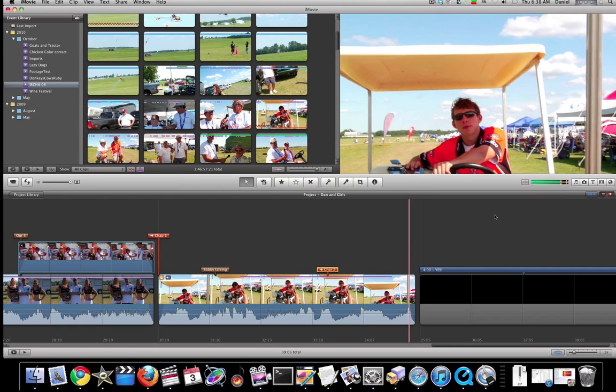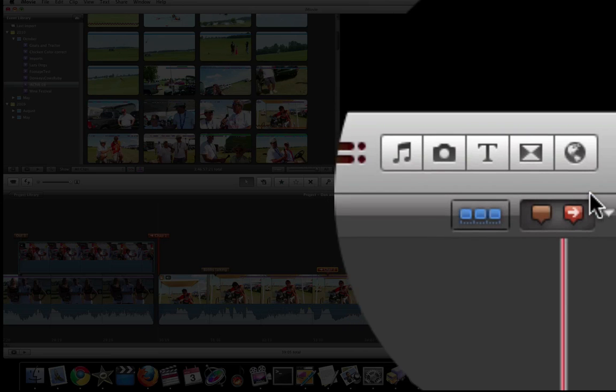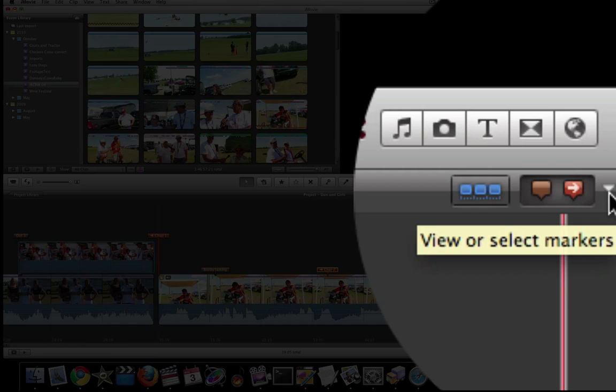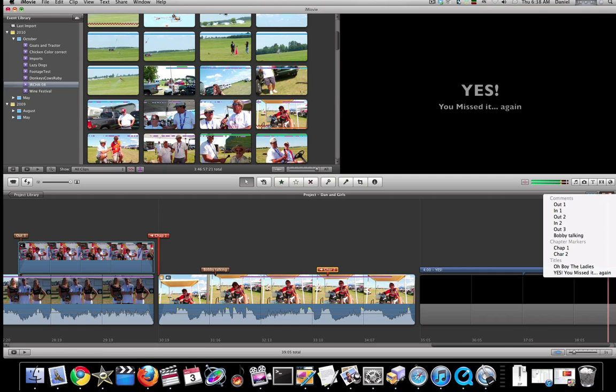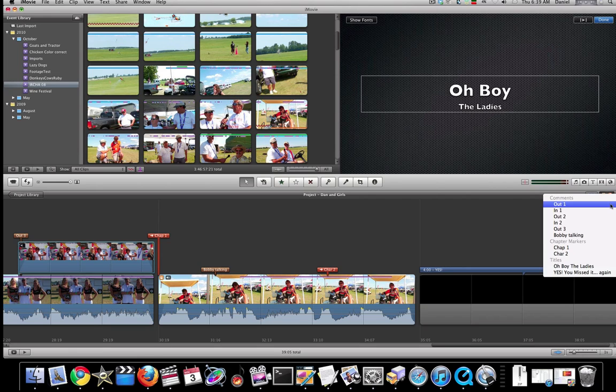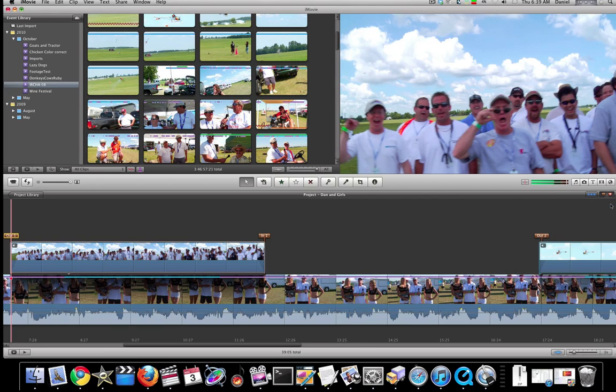What is kind of neat though is you can actually come over, if you look way over here in the corner, you can actually jump to these markers that you've created and your titles. So if we wanted to jump to that title, it's right there. If we jump back to the beginning, it's right there.